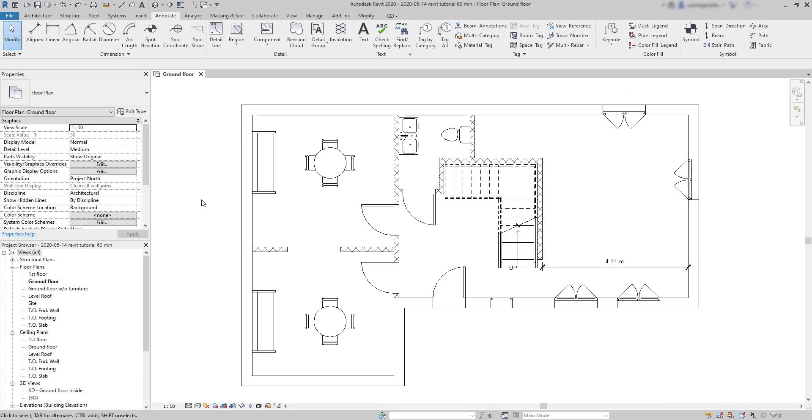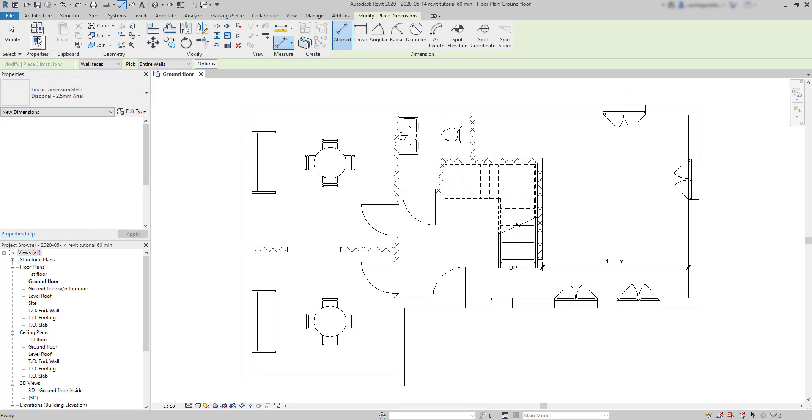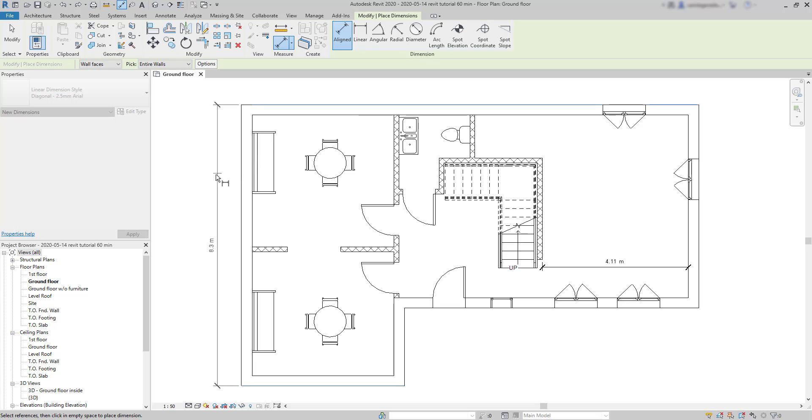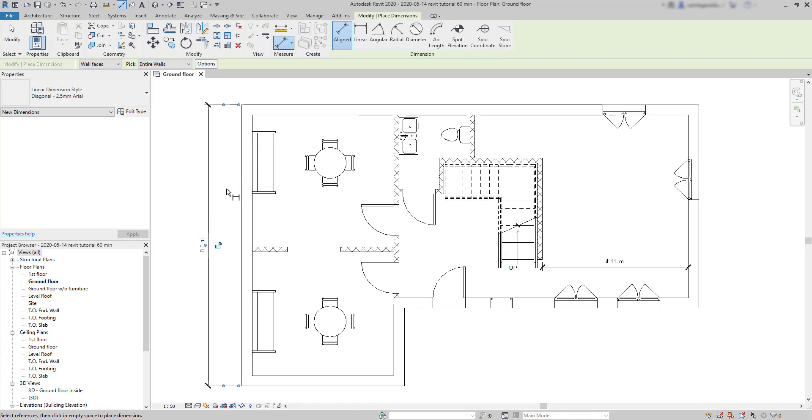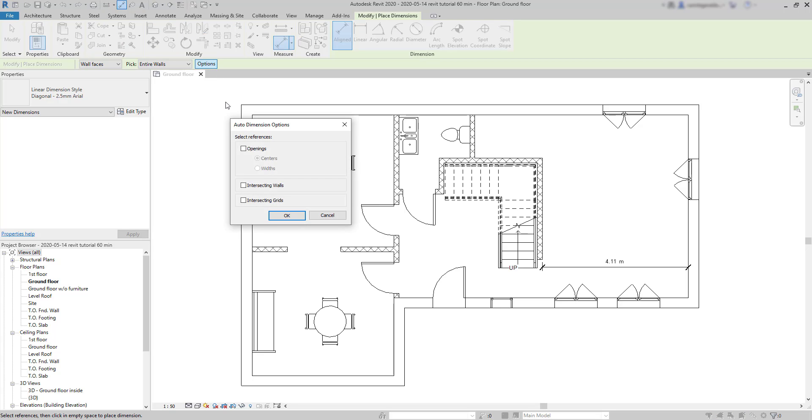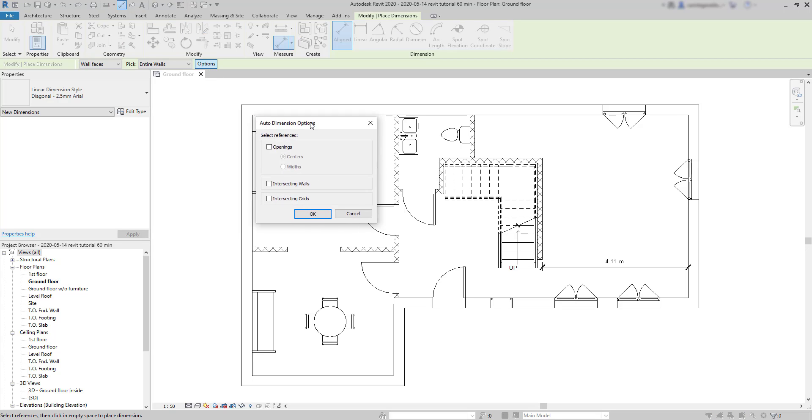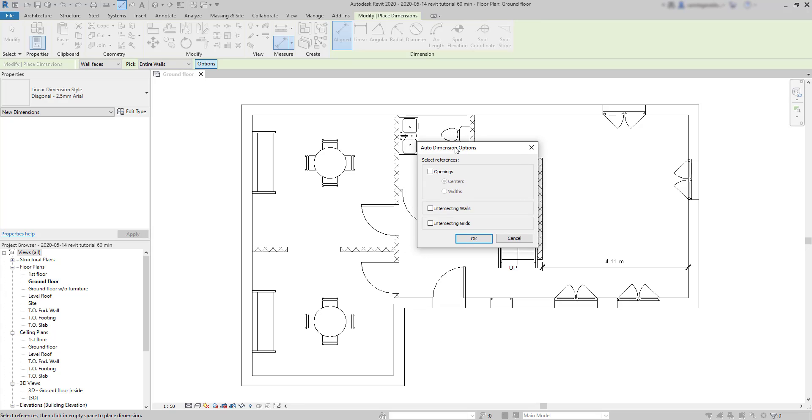Have a look at this floor plan. I am going to insert another aligned dimension, but this time I will pick an entire wall. As you remember, if I select this wall, I can add a dimension of its total length. Now, at the options bar, there is a button called options. Click there.